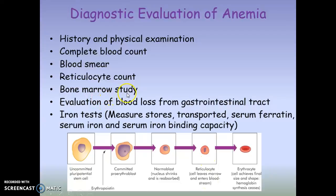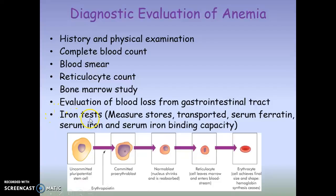If the physician is concerned the bone marrow is the issue, a biopsy or bone marrow study can be performed. For chronic blood loss, you can examine a stool sample for fresh or digested blood. You can also look at iron stores, serum ferritin, normal serum iron levels, and serum iron binding capacity to assess iron status.